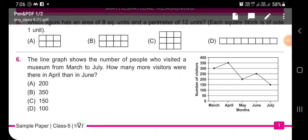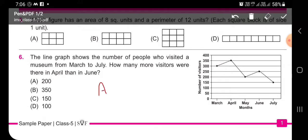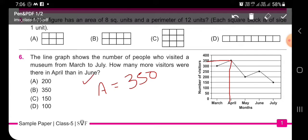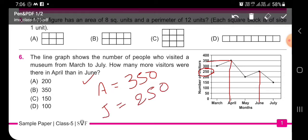Next question: the line graph shows the number of people who visited a museum from March to July. How many more visitors were there in April than in June? Number of visitors in April = 350. Number of visitors in June = 250. Difference = 350 − 250 = 100. Option D is correct.